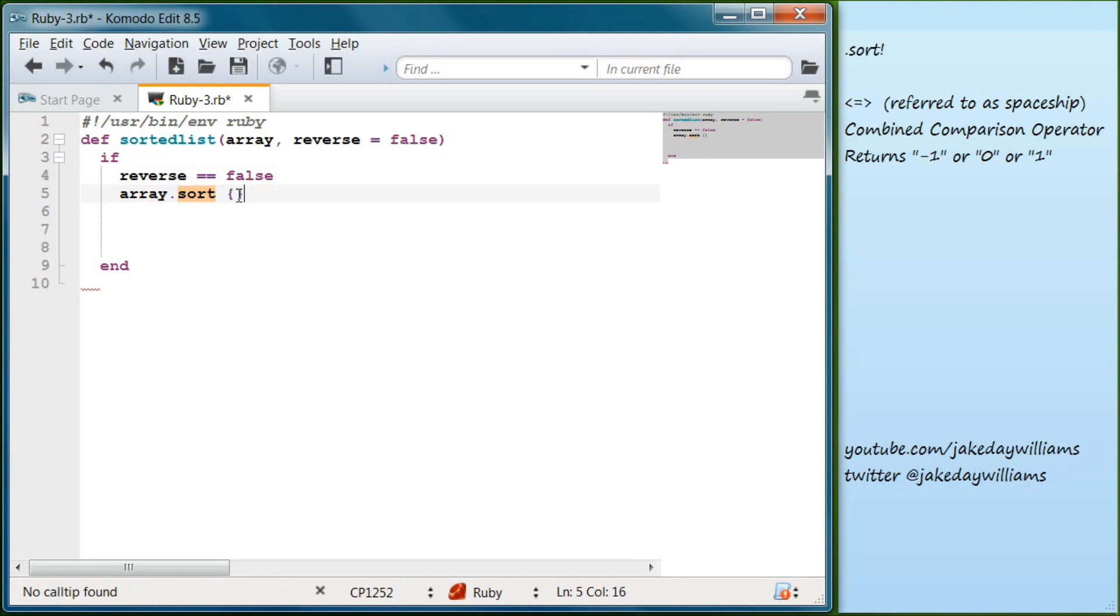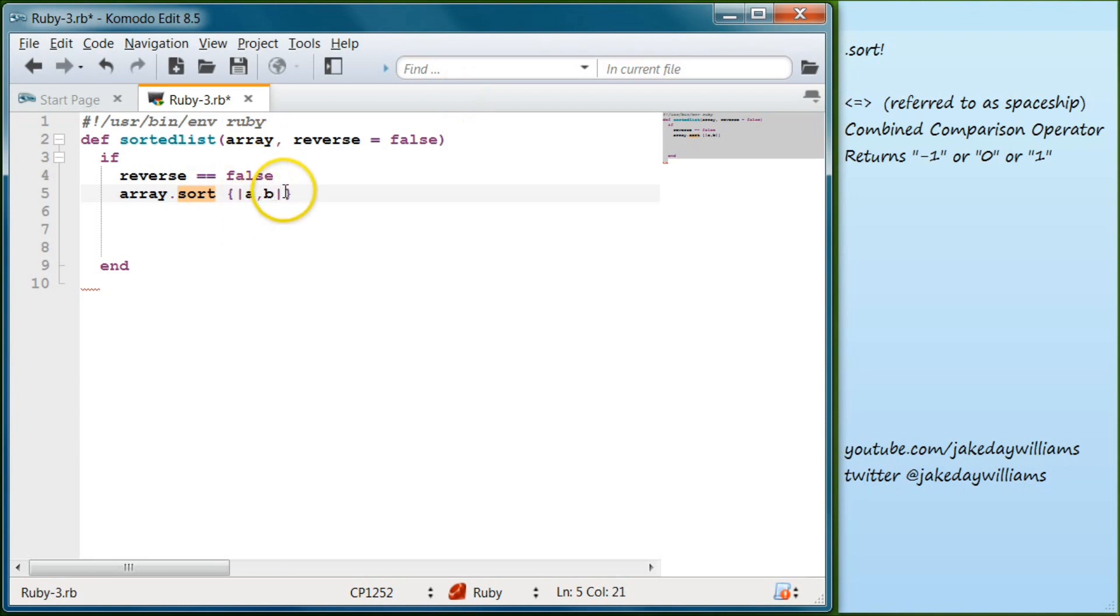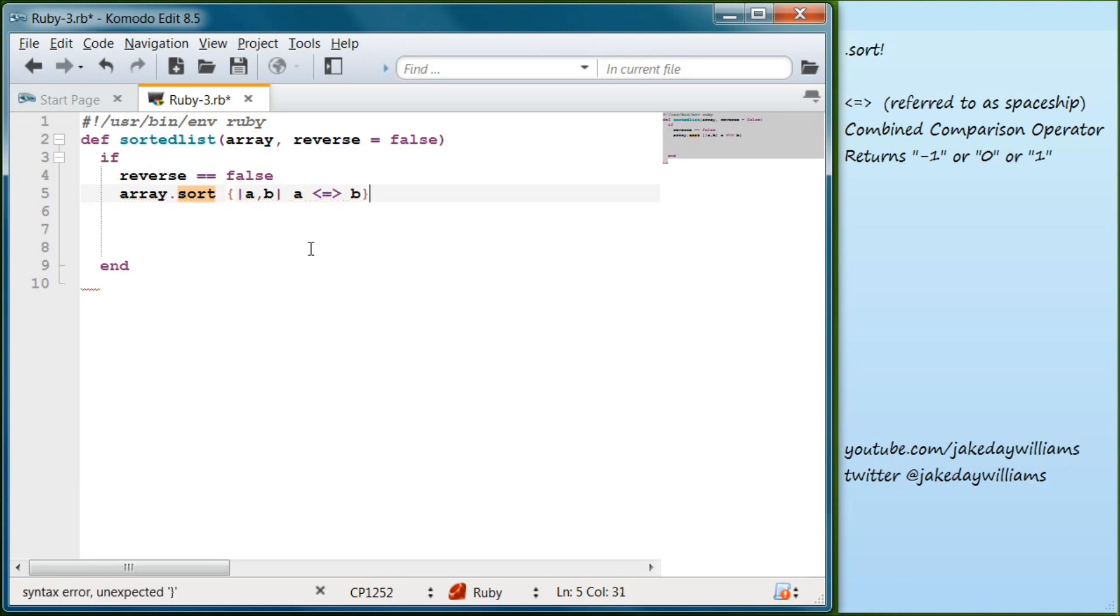So we're going to do array.sort. And then what we're going to do is what we talked about yesterday - we're going to do our pipes a, comma, b. So that sets each item within our array. It'll compare each one to the other. We're going to do that equal and then our spaceship operator b.